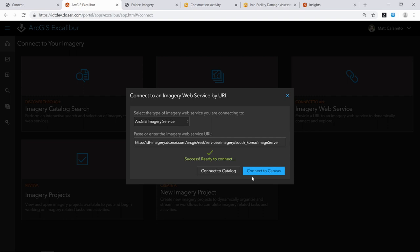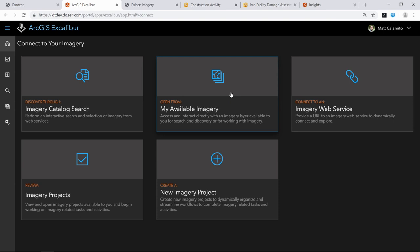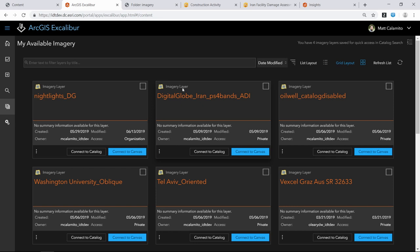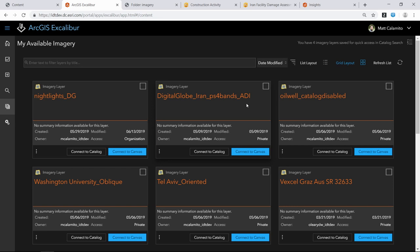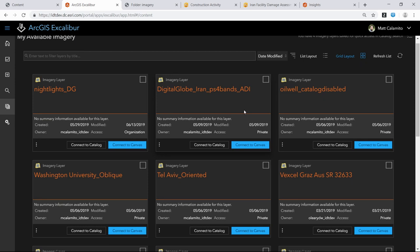The middle option, 'My Available Imagery,' shows imagery available in your organization. For portal users, we're running a filter against content in your organization — all item types like web maps, dashboards, feature layers — and filtering to show only imagery layers available to you. Each card has two buttons: 'connect to canvas' in blue and 'connect to catalog' in gray. Up top, you'll see imagery layers available for quick access. This is the first example of user settings surfacing — I can check or uncheck imagery layers to set my quick-access favorites.